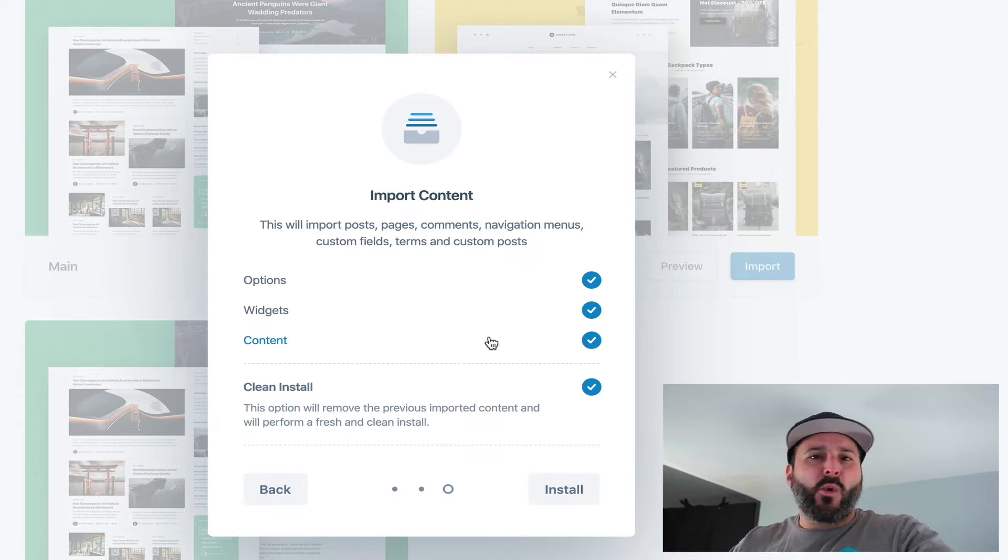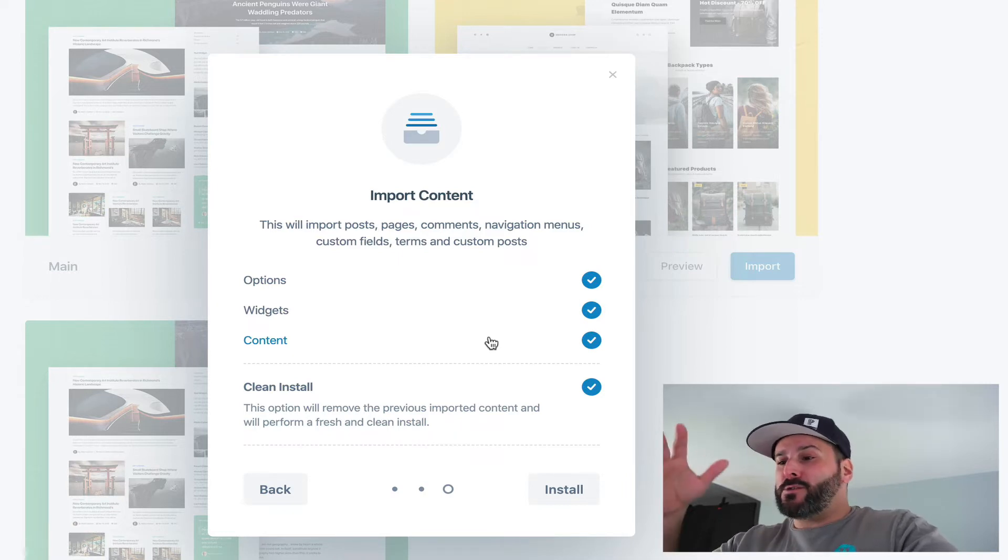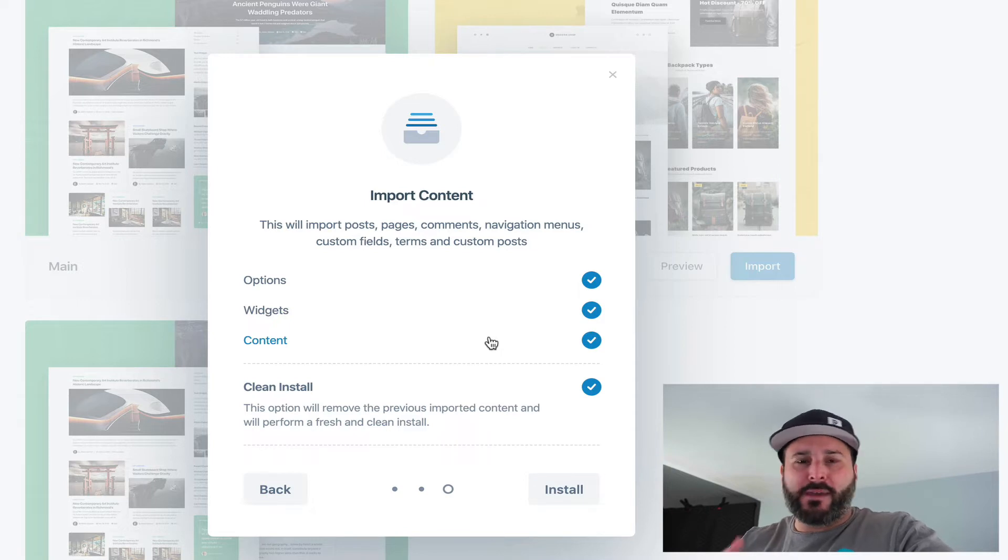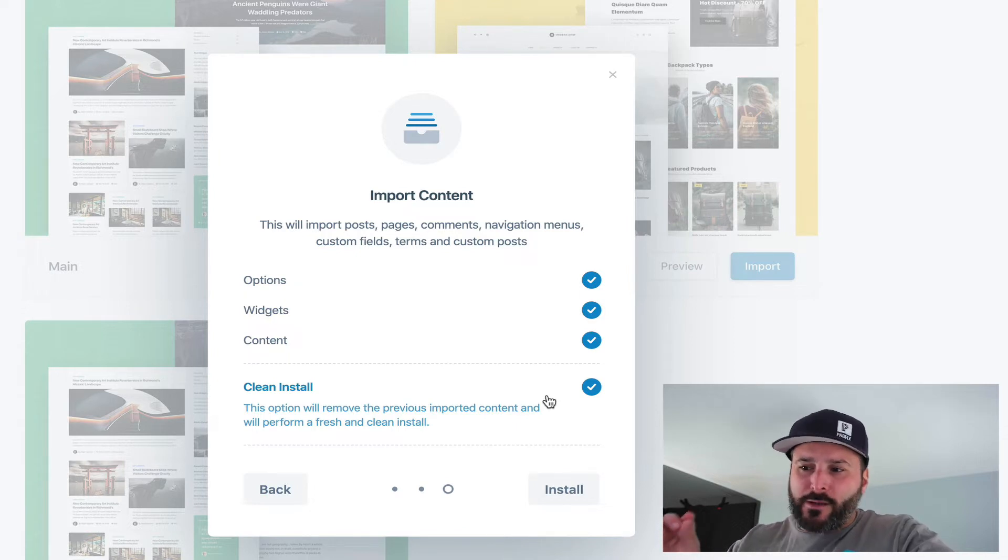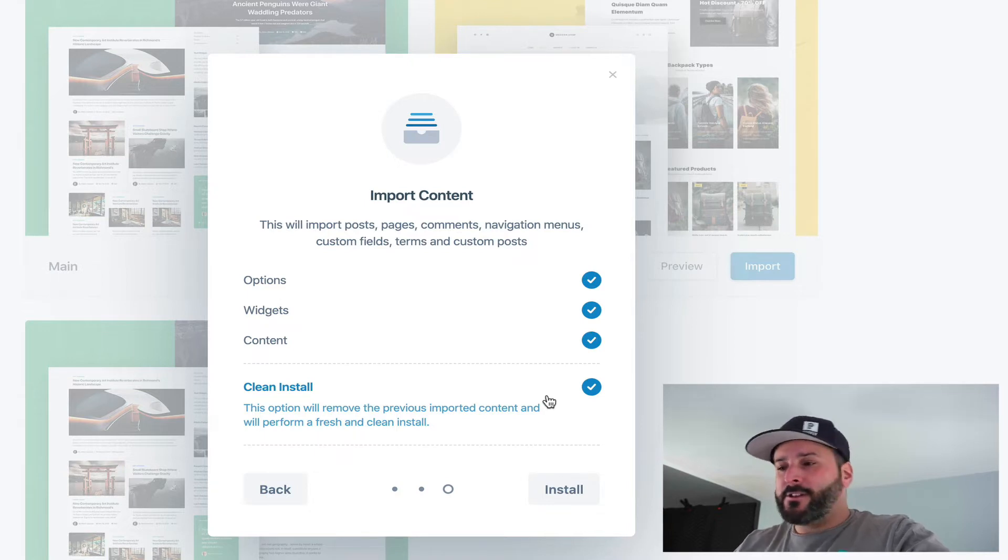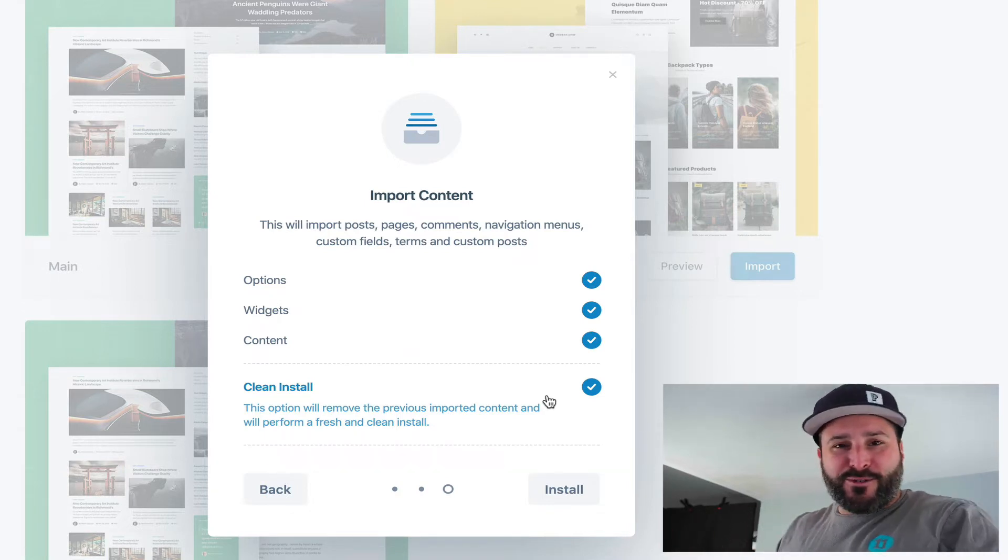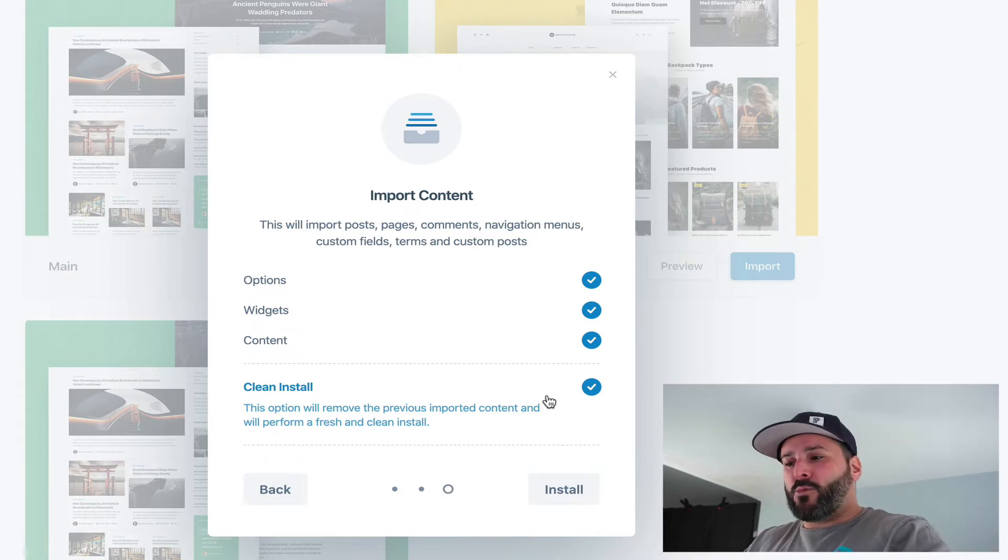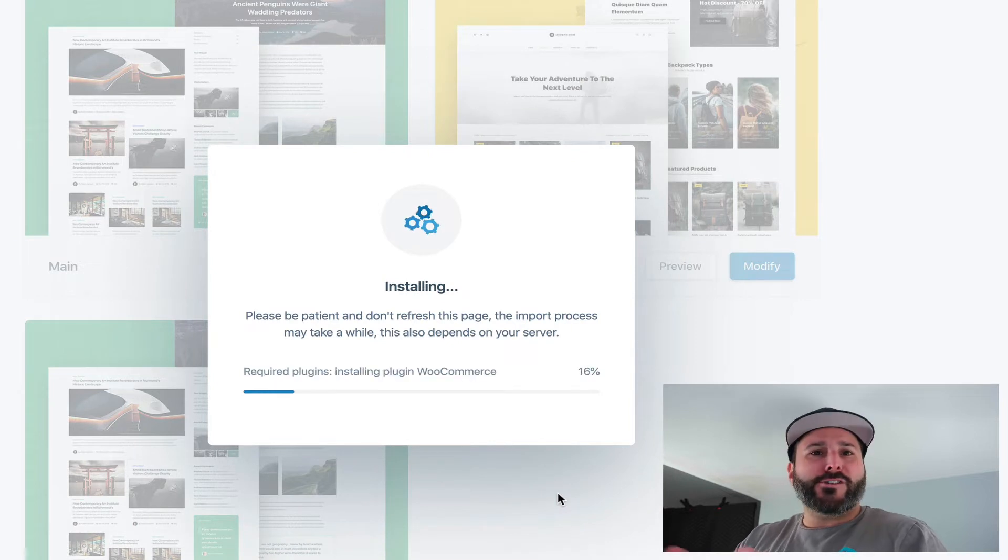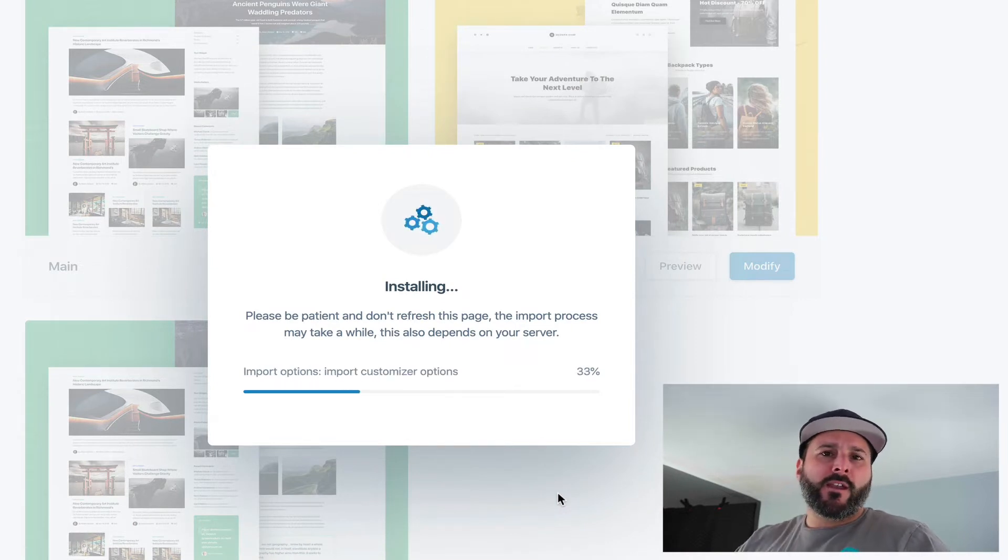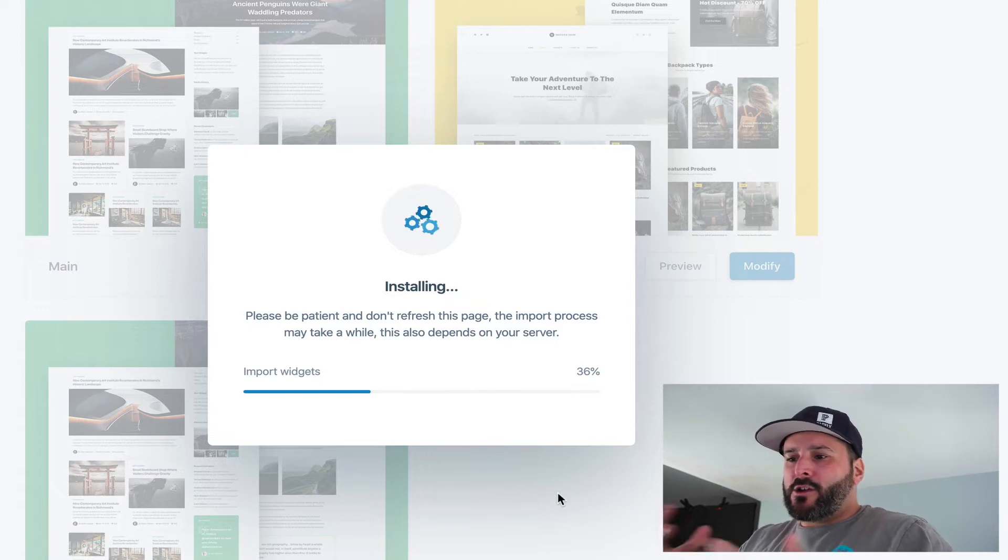It's going to ask us if we want to import all this content—not just content, but the options and the widgets to set this all up to make it look like the demo page. I'm going to say yes to all this. I really like this little touch: clean installation. This option will remove the previous imported content and perform a fresh and clean install. So certainly don't do this on your live site. Make sure you're doing this on a staging site because that will wipe everything out. But I do like that attention to detail. Their walkthrough and onboarding pop-up screens are great.